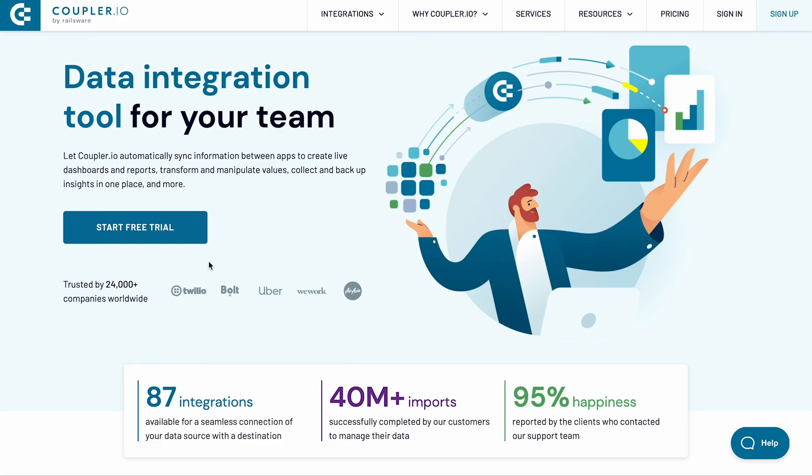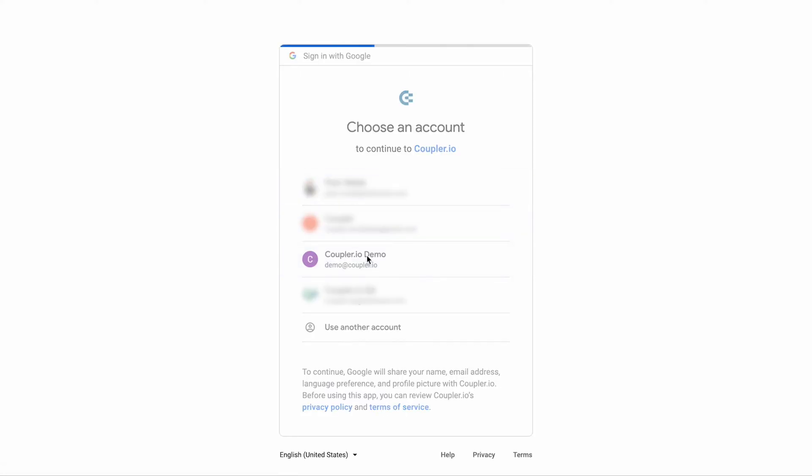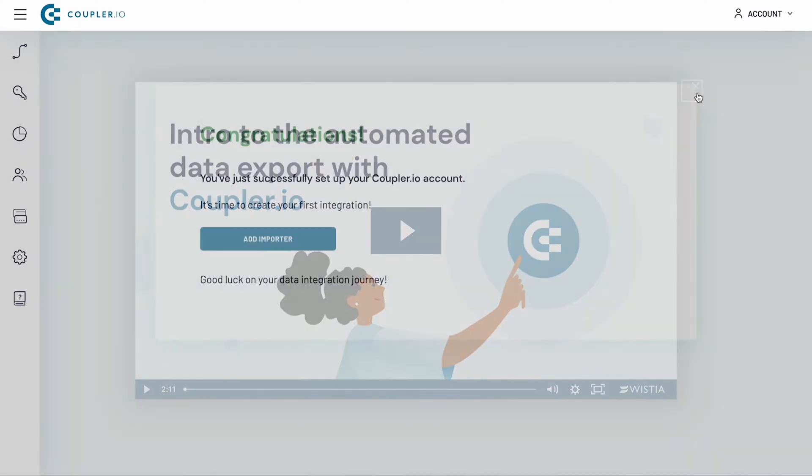To automatically export Clockify to Excel, you'll first need a Coupler.io account. If you don't already have one, then sign up for a free trial right now. No credit card is required.